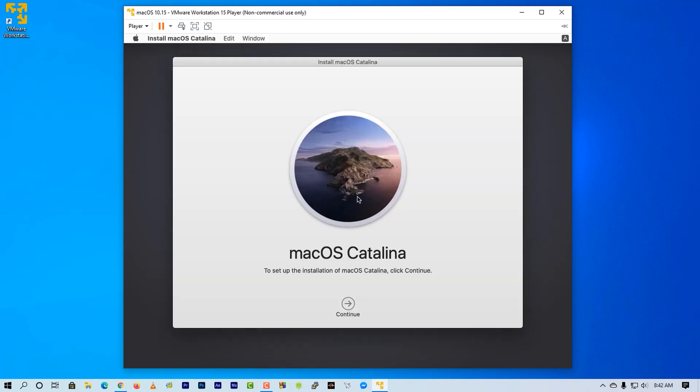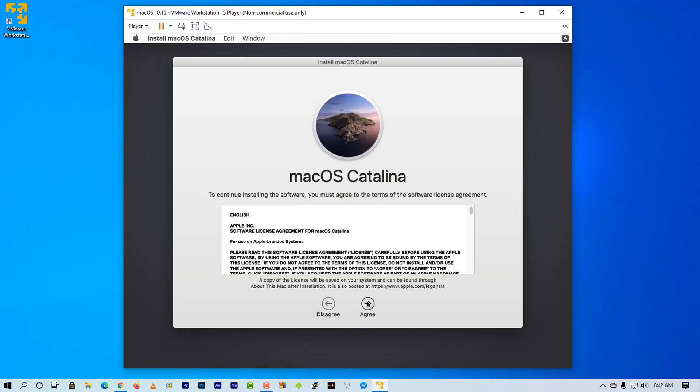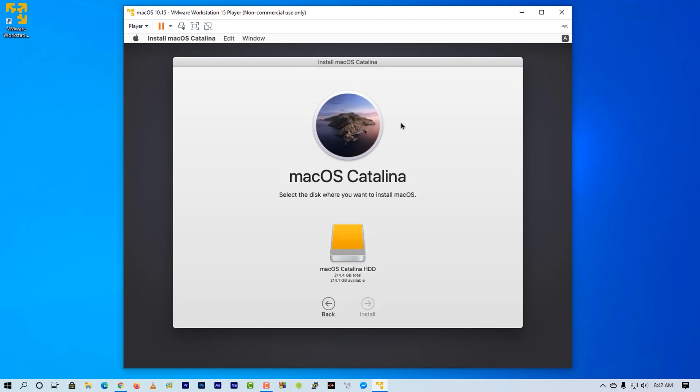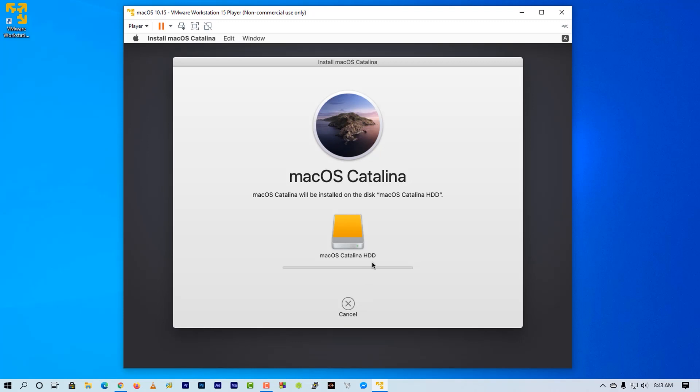Now from this menu just simply click on install macOS. Accept the terms and condition. Select the data drive partition and click on install.